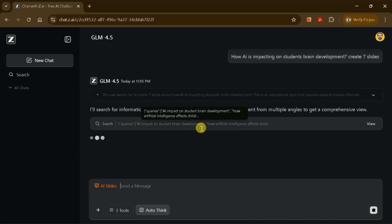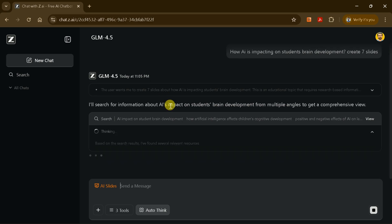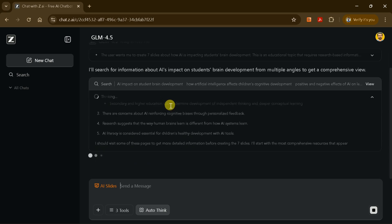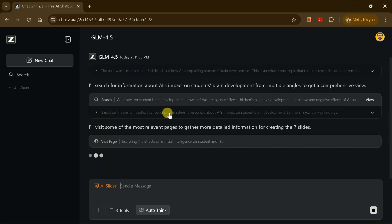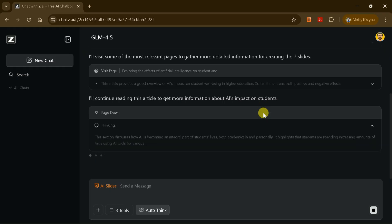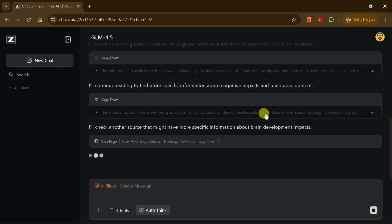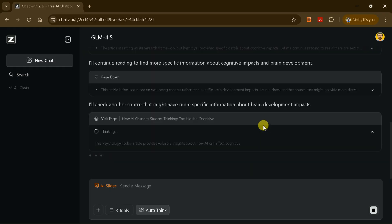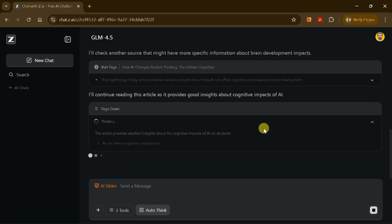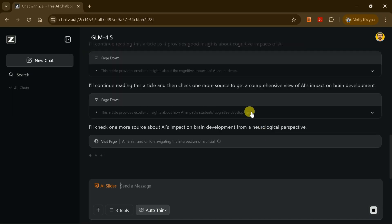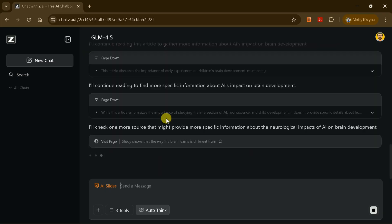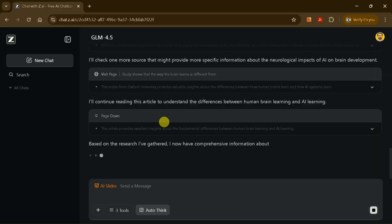ZAI will now begin working on your request. Here's what happens behind the scenes. Information gathering: The AI searches the web and its own knowledge base to collect relevant information about your topic. Content processing: It processes and organizes this information, ensuring it's accurate and suitable for your presentation.